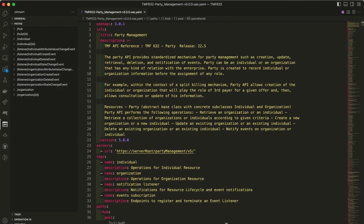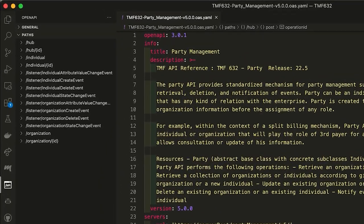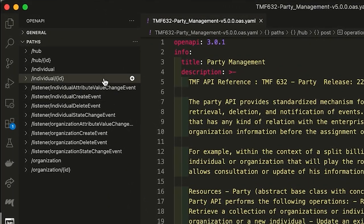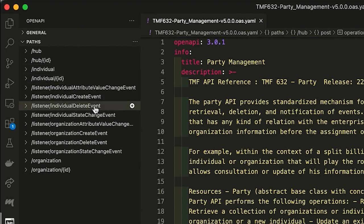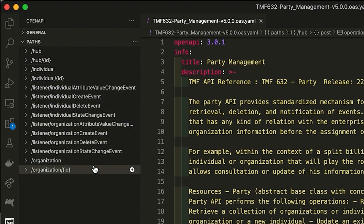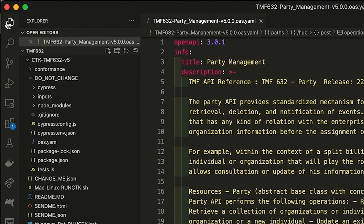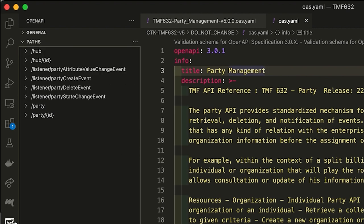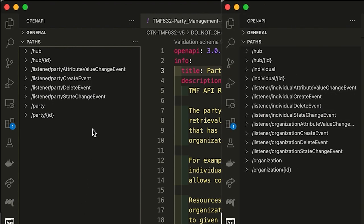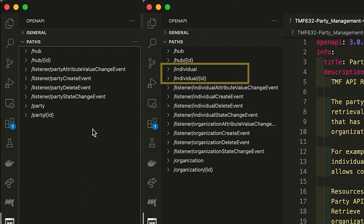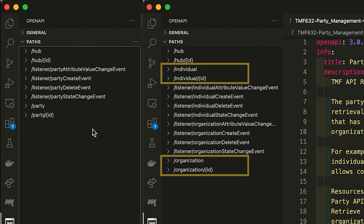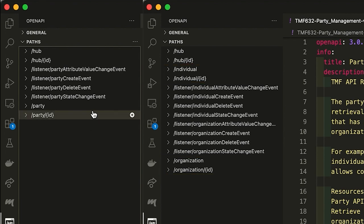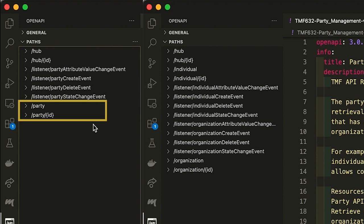This is the API specification for TMF 632 V5. If you look on the left, you'll see APIs like hub, individual, some listeners and organization related APIs. Now let's take a look at the API specification that ships with the CTK for this API. This time you see a very different set of APIs. The individual and organization APIs are completely missing. It's clear that these are two different sources of truth and that they've significantly diverged.